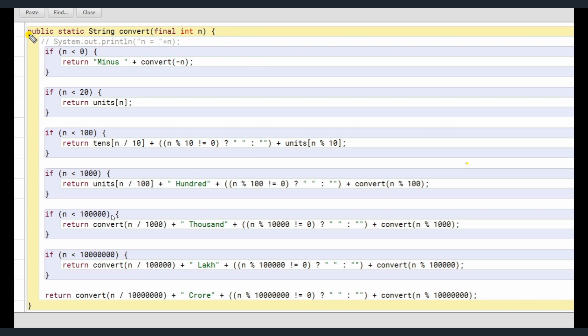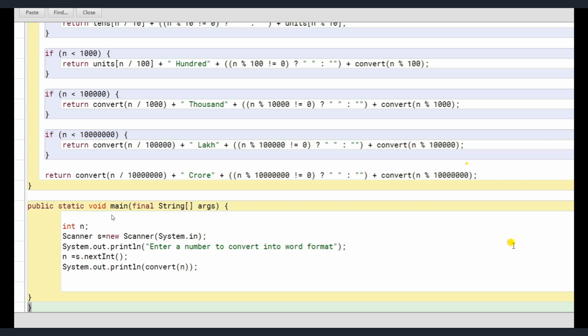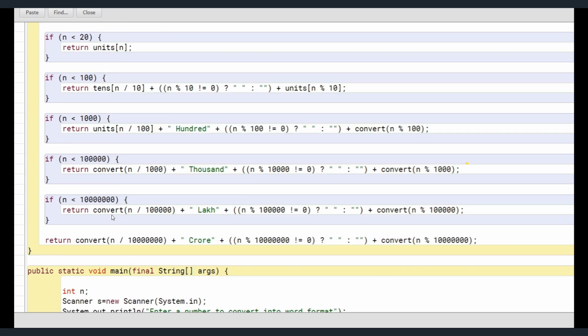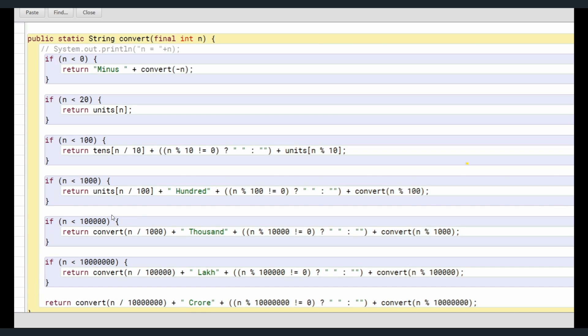What does this mean? Public, you know it means it's public method. Static, I told you we need not create object. We can call this directly. See, we are calling this directly here below, convert of n rather than creating an object inside class then calling the method. We can directly call convert of n.